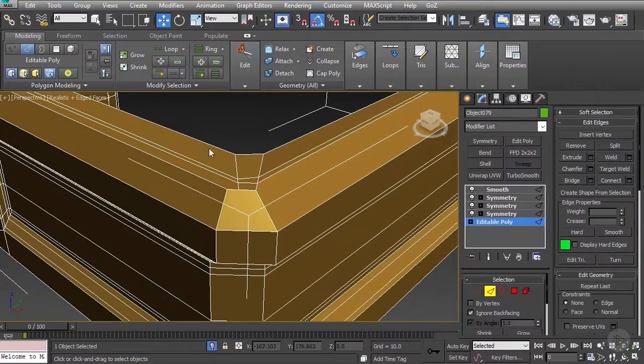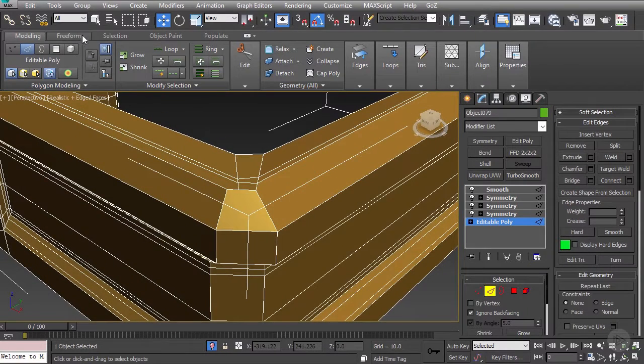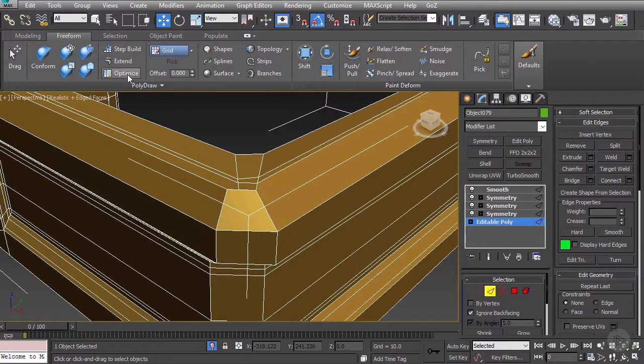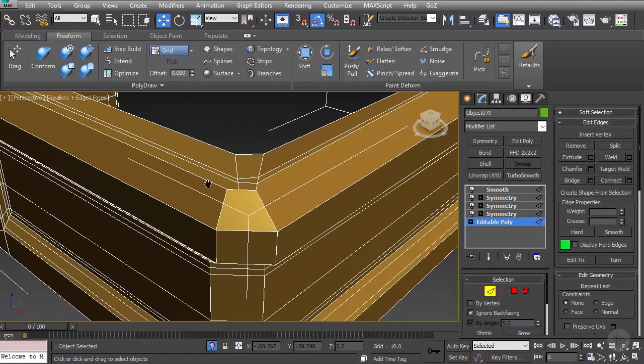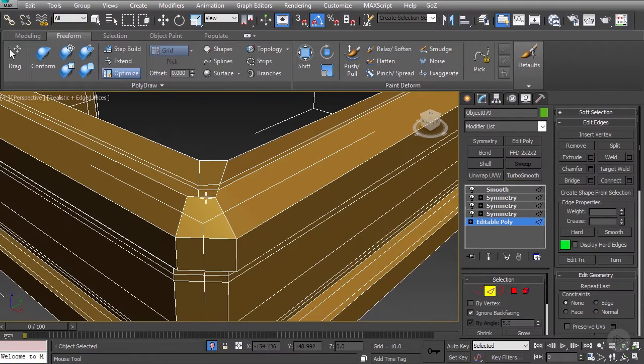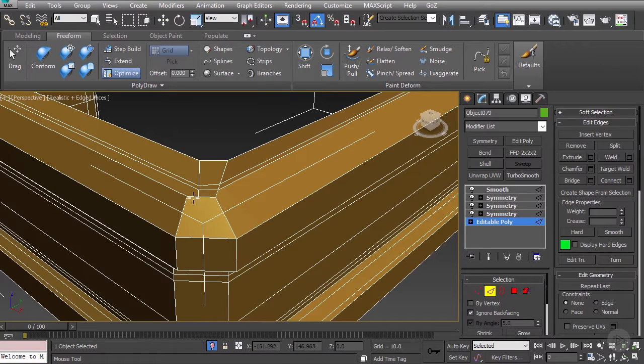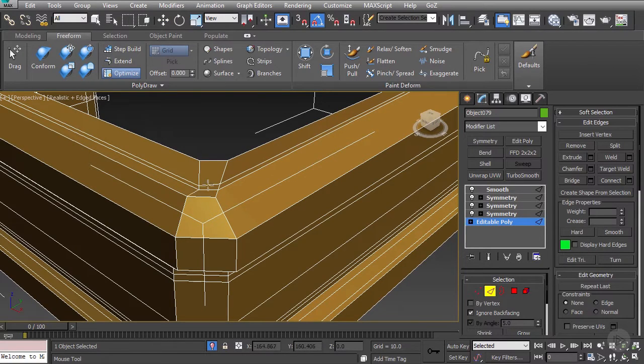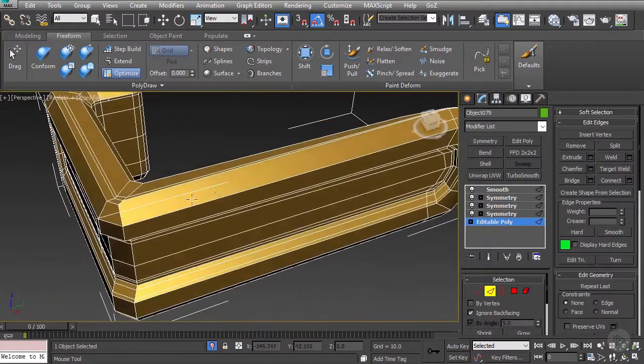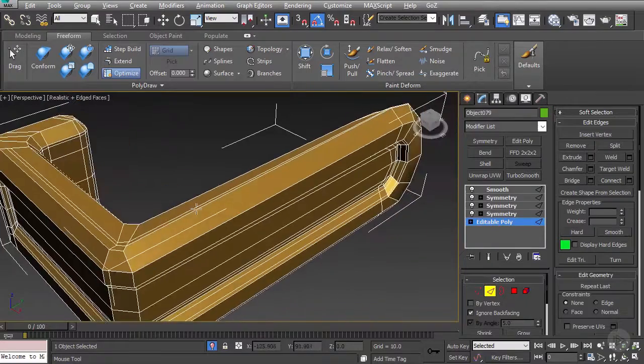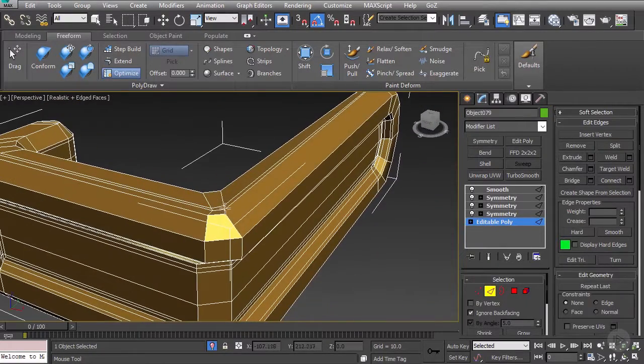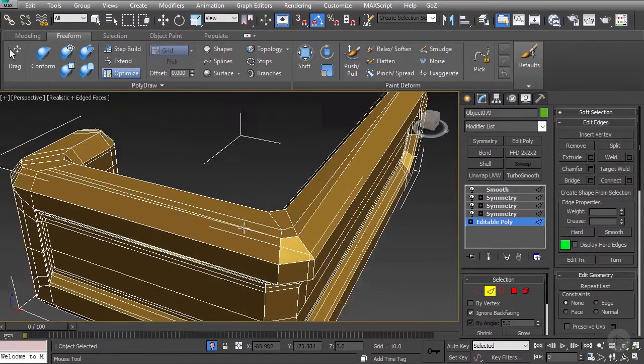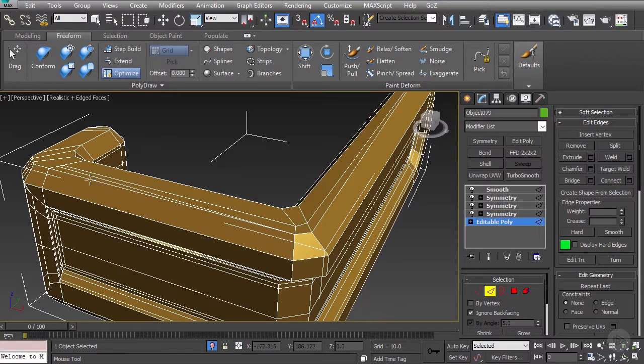Now, what I also start to use very heavily is the Optimize tool in our Freeform Modeling section. I have this set to Shift D so that when I hold Shift, I can just immediately start target welding, which is hugely useful for me because it speeds up my workflow a lot.